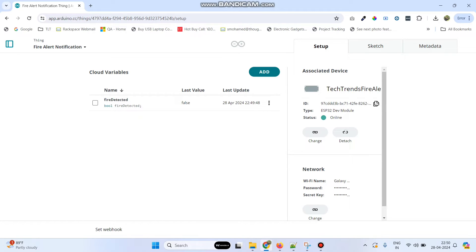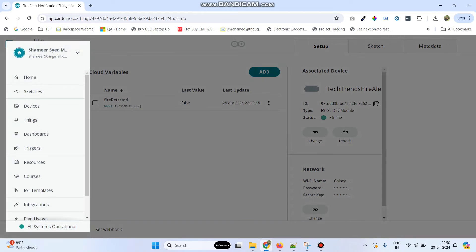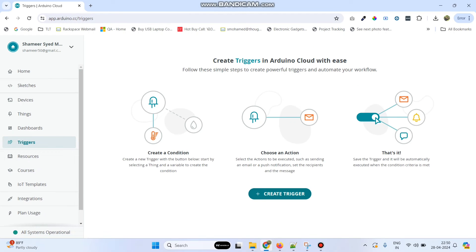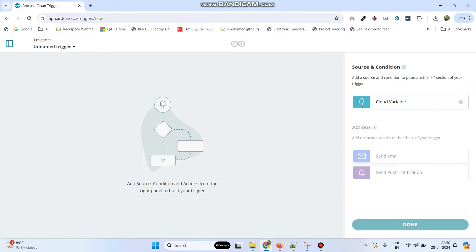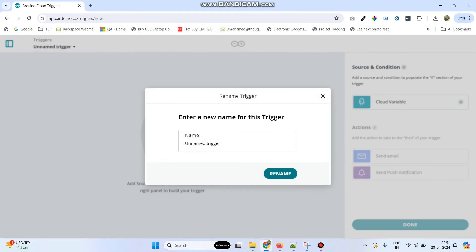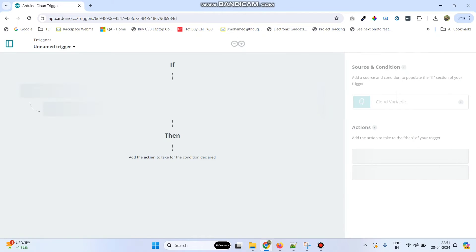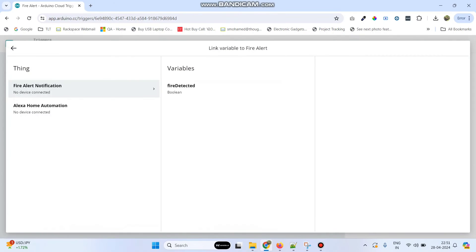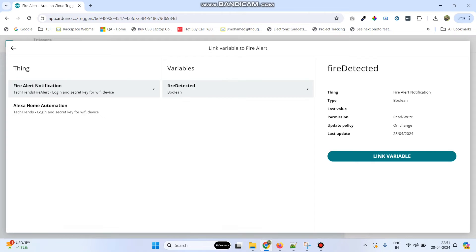Now we need to set up the trigger. Go to the menu and click the triggers option, then click create trigger. Rename this trigger as 'Fire Alert' and click the rename button. Now link the variable by clicking cloud variable — our thing name with the variable 'fire detected' — then click the link variable button.